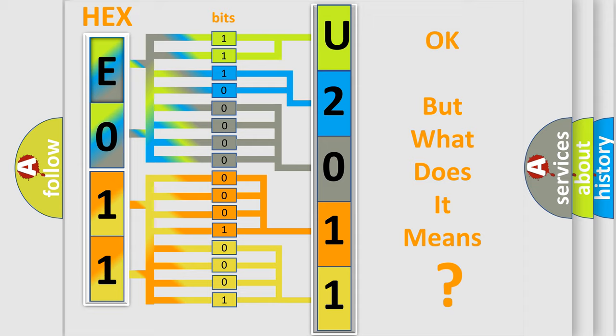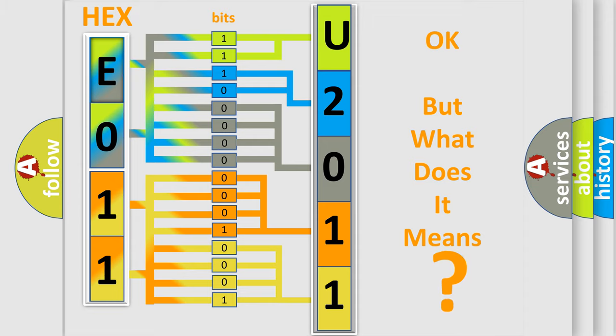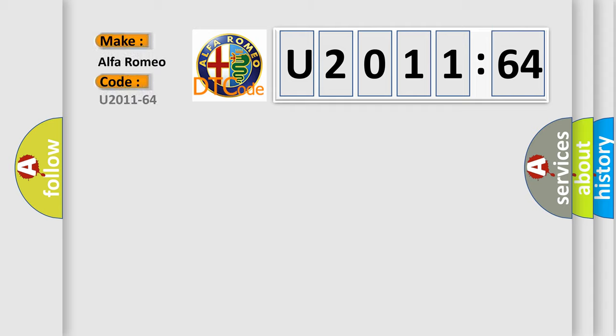The number itself does not make sense to us if we cannot assign information about what it actually expresses. So, what does the diagnostic trouble code U201164 interpret specifically for Alfa Romeo car manufacturers?